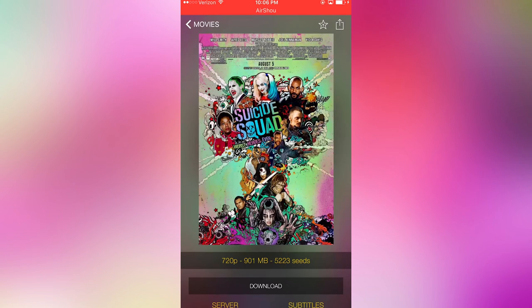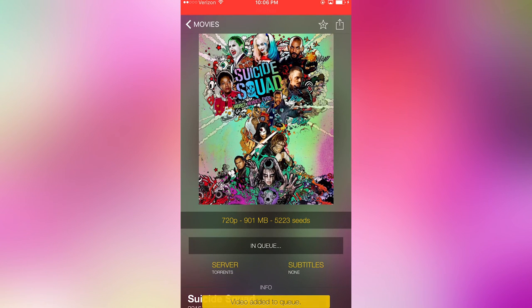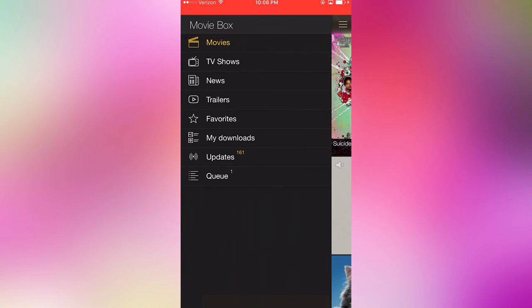Then I'll go to your queue, then everything will be in your downloads. So they have updates, queue, downloads, they have trailers, news, and TV shows. So you can basically watch anything you want for free on here, so I think that's pretty cool.